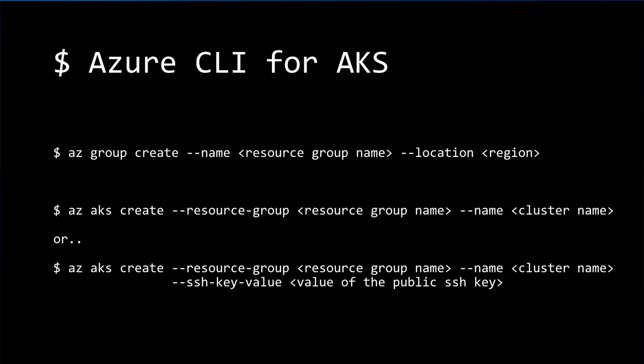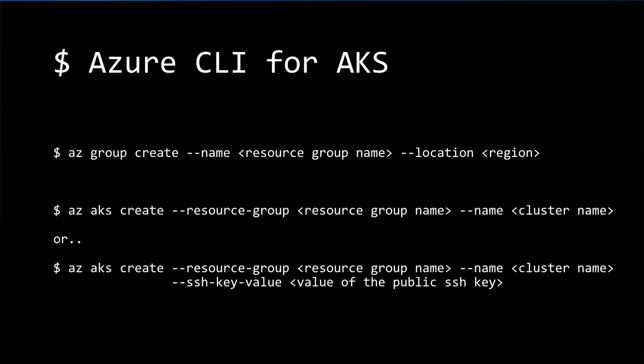But you can also specify additional options. For example, SSH key value to indicate the SSH key you created earlier, or agent count to change number of agents in the cluster, or many other options.